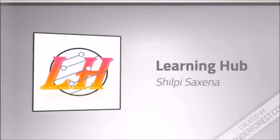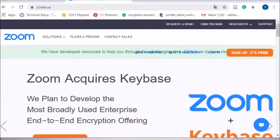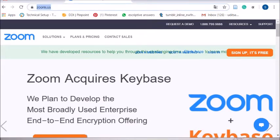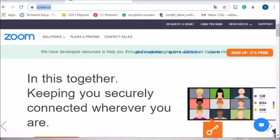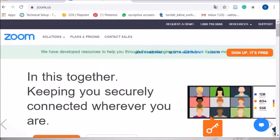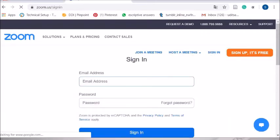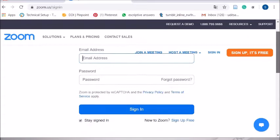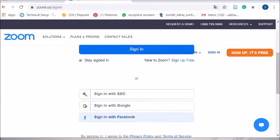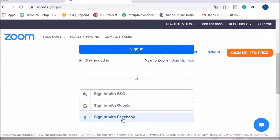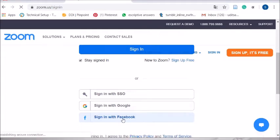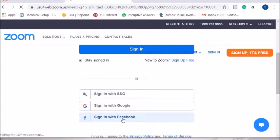First, open a browser and go to zoom.us — that is the website. Once you open the website, you have to sign in. You can see the sign-in option. When you click on it, you can sign in using an email address, Facebook, or Google. I used my Facebook account to sign in. You can use your Google account or create a new account as well.